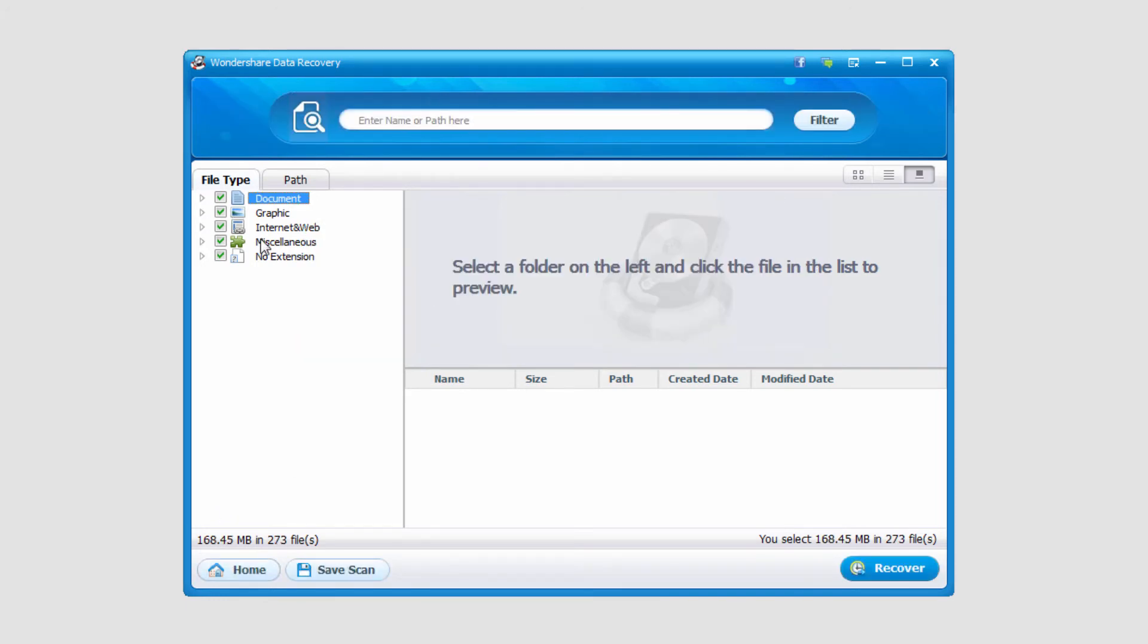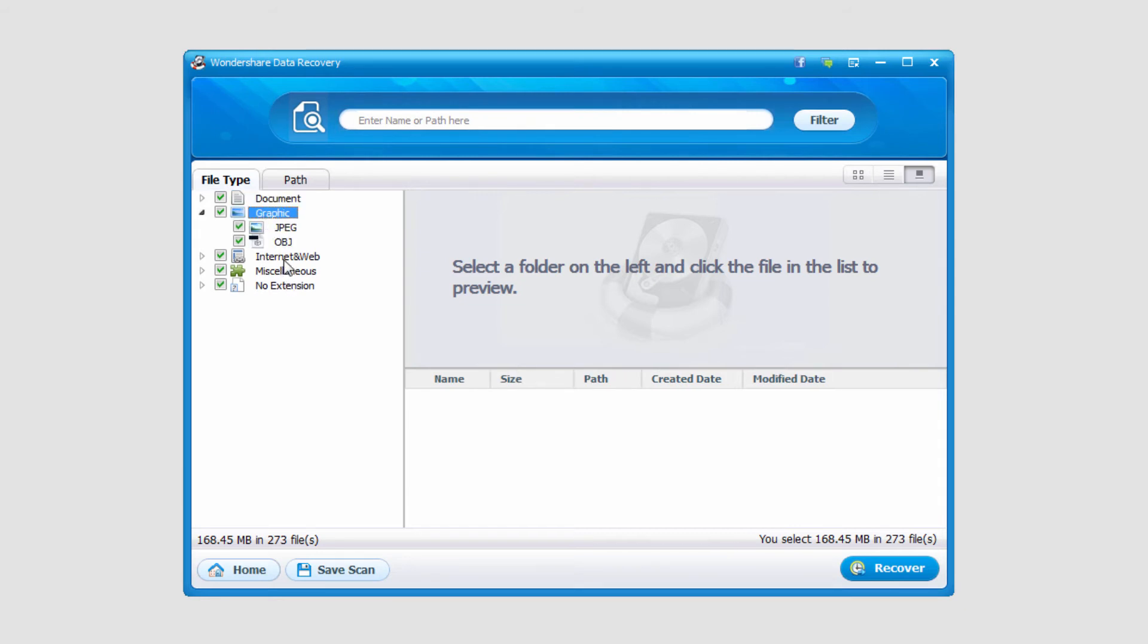And I'll go ahead and stop. And you can see it's found some documents, graphics, internet web, miscellaneous, and no extensions.